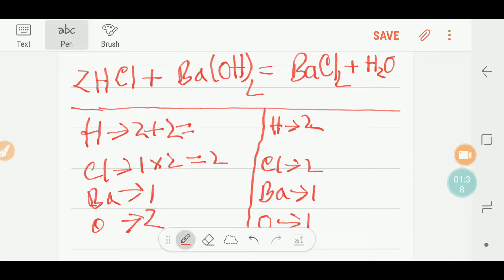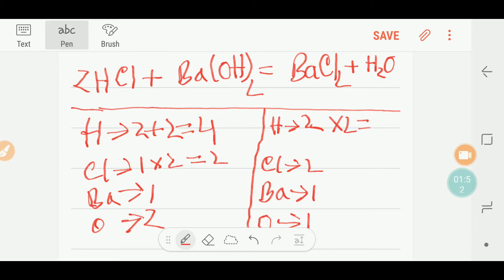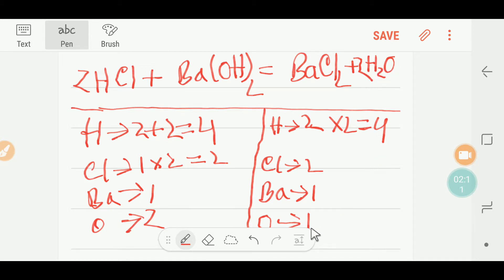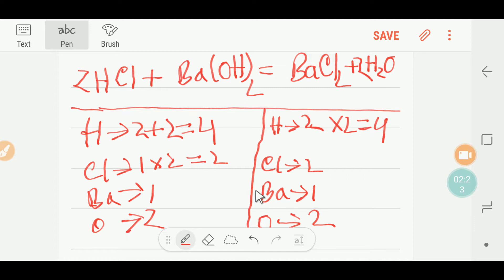Our chlorine is now balanced, but our hydrogen is not balanced. To balance the hydrogen I multiply water by two, giving four hydrogen on the right. Placing a coefficient of two before water changes the oxygen count, so I now have two oxygen on the right. Let me update the table: two oxygen on the right.